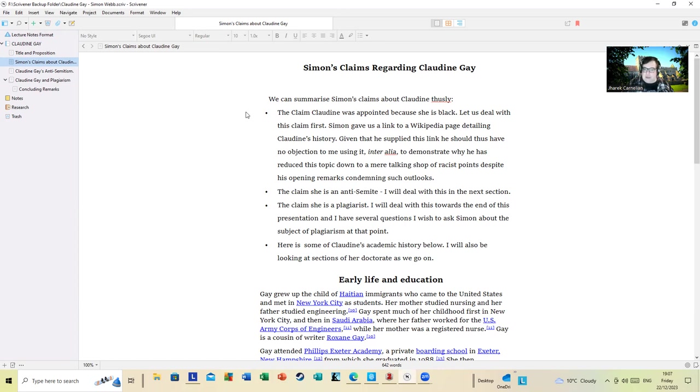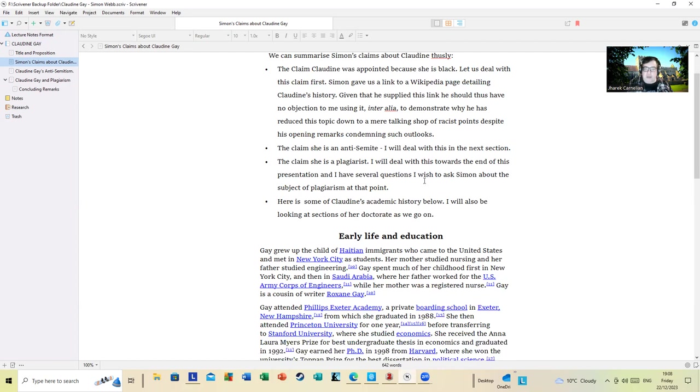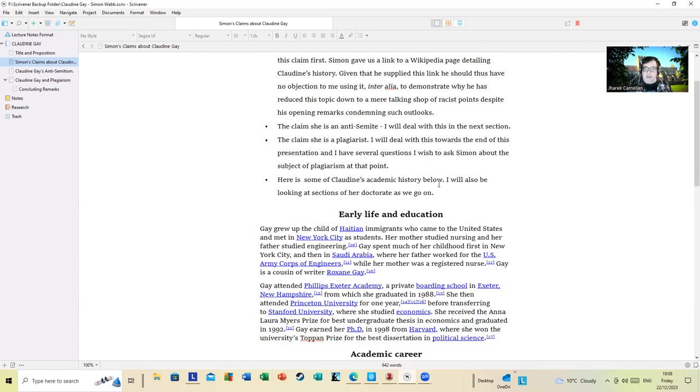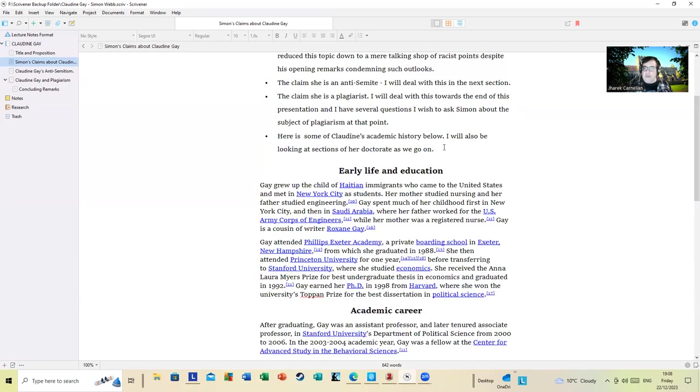The claim she is an anti-Semite I will deal with in the next section. The claim she was a plagiarist I will deal with towards the end of this presentation, and I have several questions I wish to ask Simon about the subject of plagiarism at that point. Here are some of Claudine's academic history below.